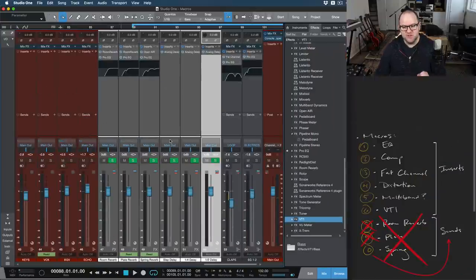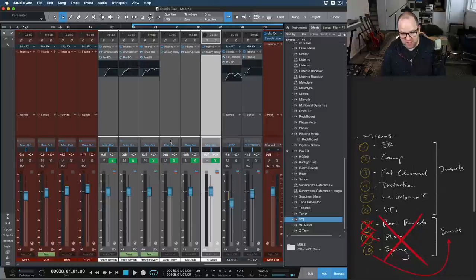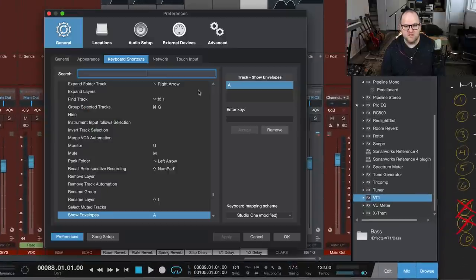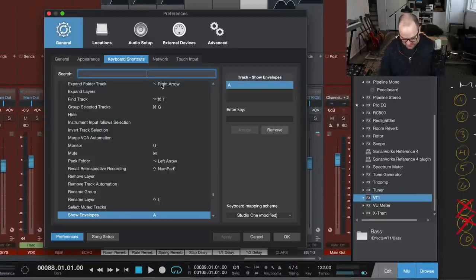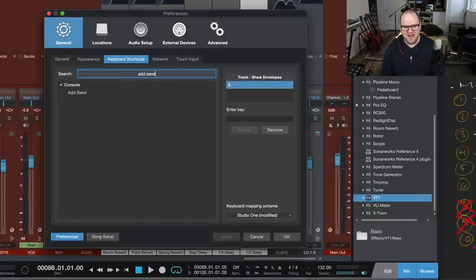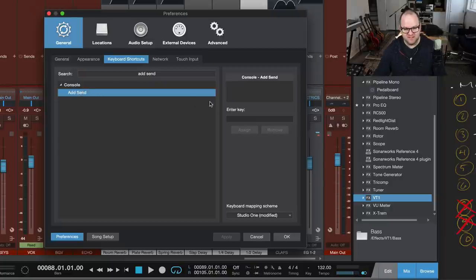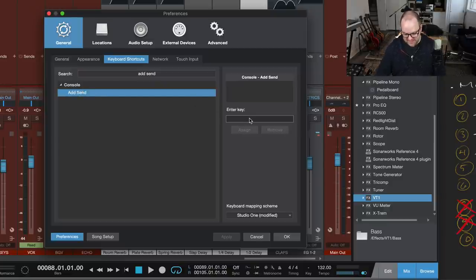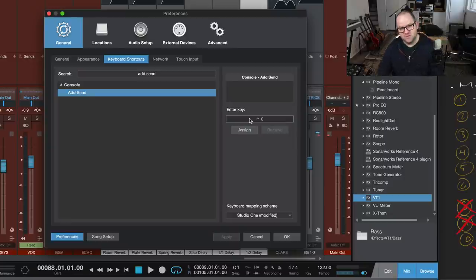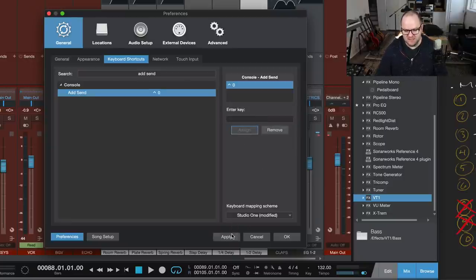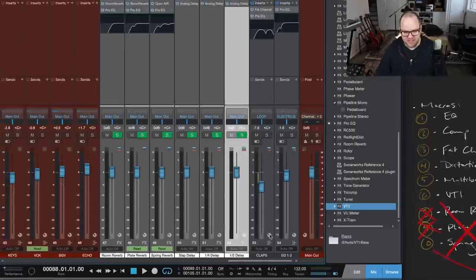So open up your keyboard shortcuts and look for add send. That's already a keyboard shortcut in the console there. And we're going to call this one control. We're going to assign this to control zero. That's the last one on the far right from me. Assign, apply, okay.